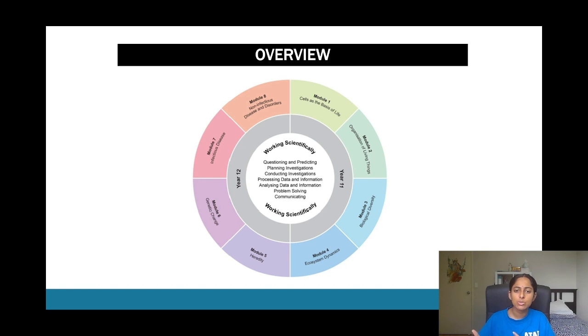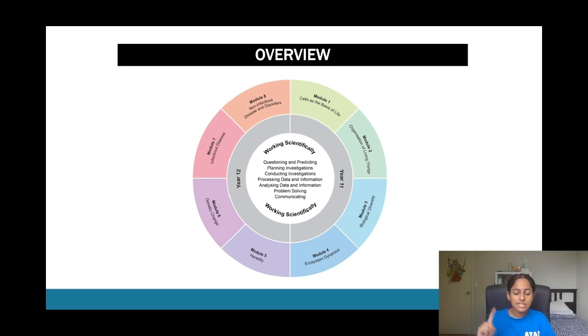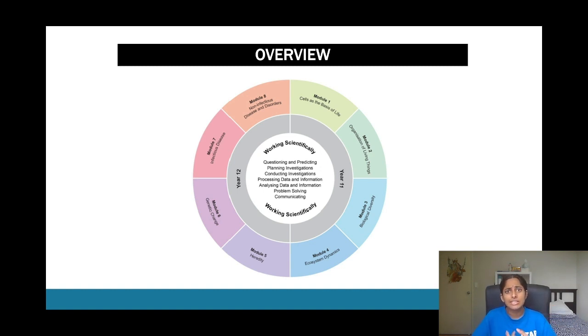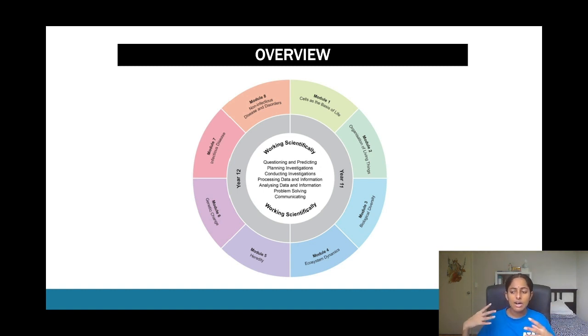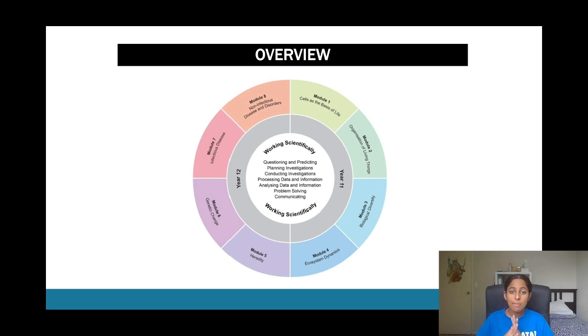Also more the practical side of it, so that includes things such as doing risk assessments, creating methods, and also looking at which materials are easily accessible that will help you to achieve your aim for that particular experiment.